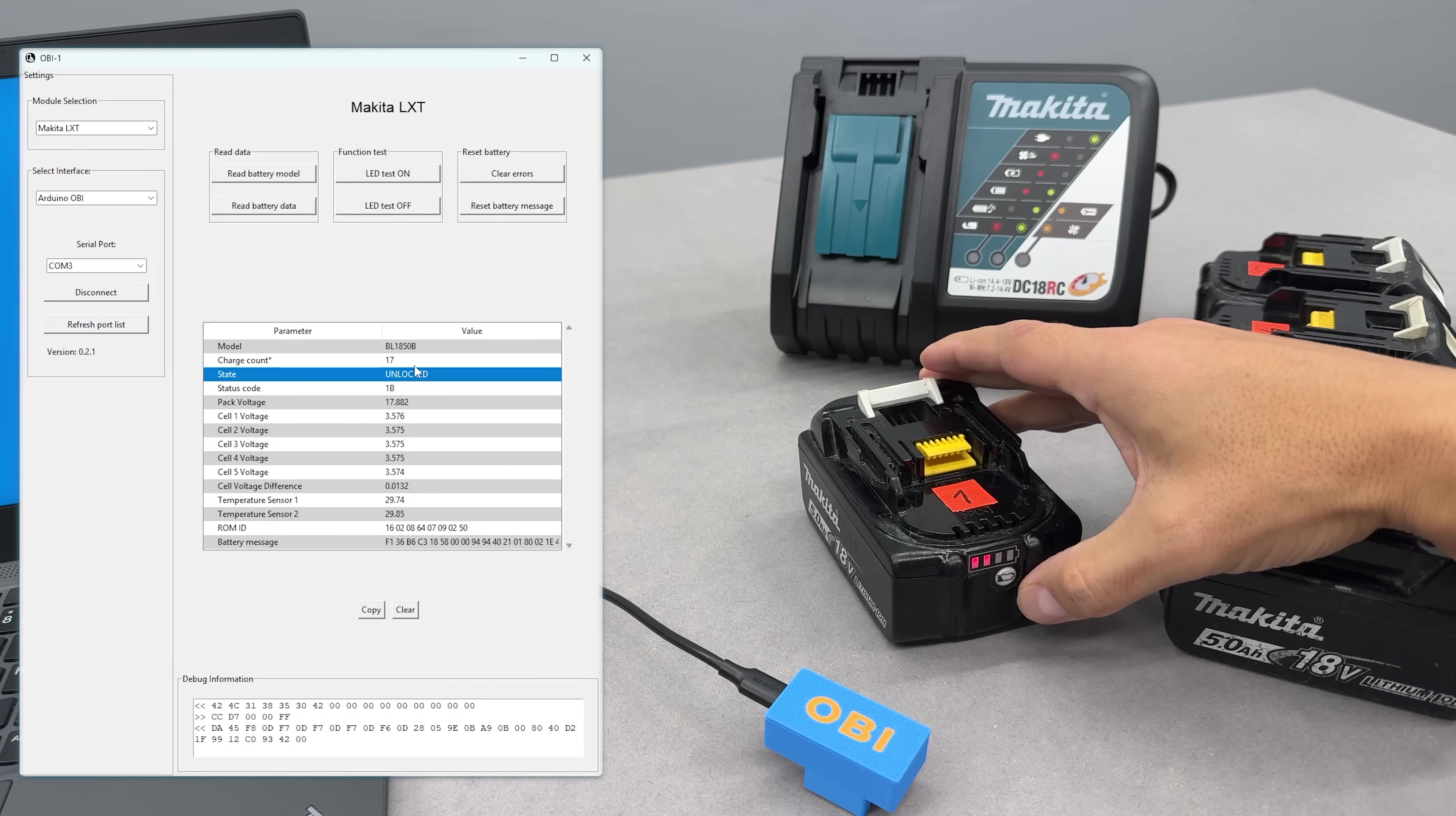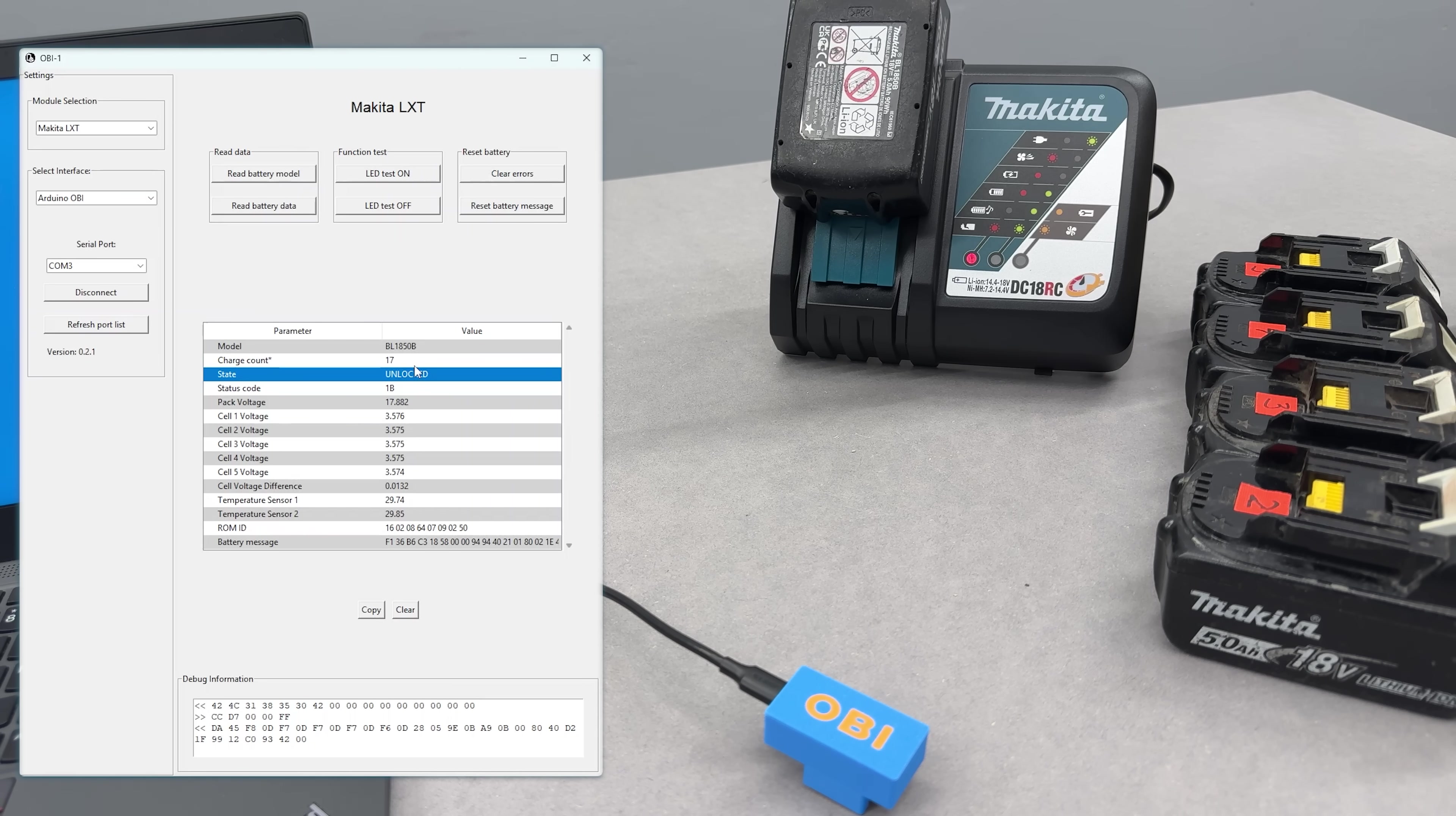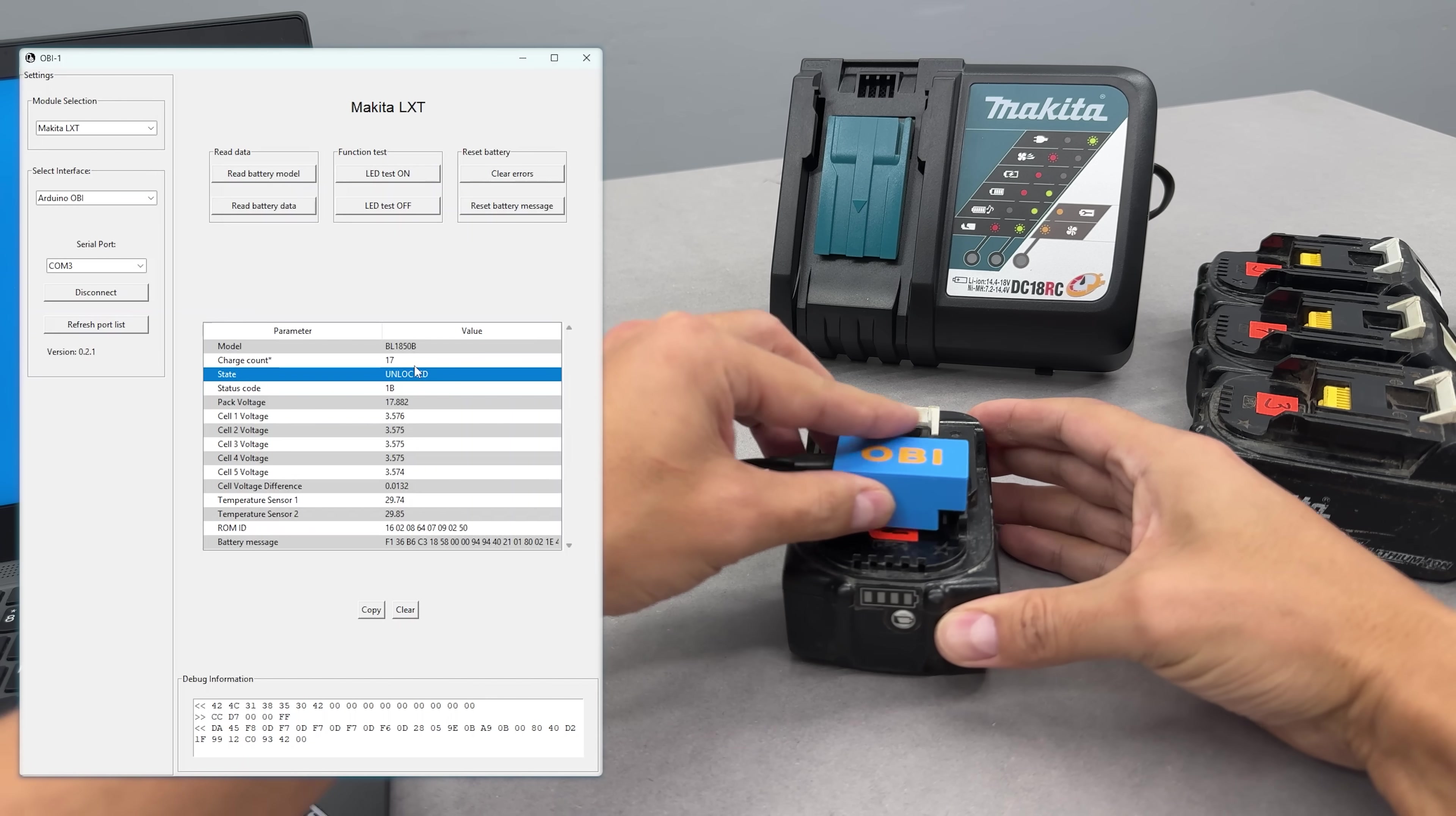And yes, the LED indicator is back to normal. What about the charger? Will it take the battery now? Yes, it does. Very nice. Let's run through the rest of the batteries.